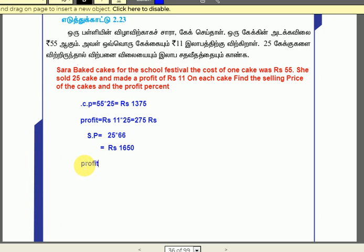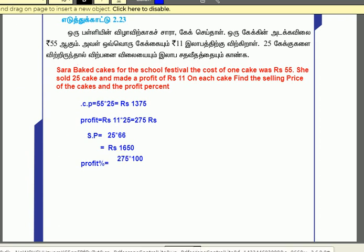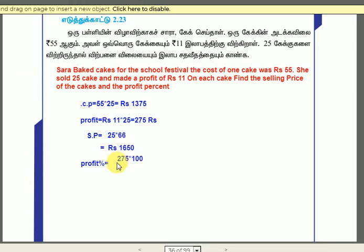Now let's calculate the profit percentage. Profit percentage is 2075 into 100 divided by the cost price of 8075. After simplifying, we get 20% profit.